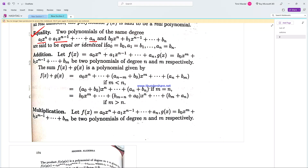Consider two polynomials: a0 x to the power n plus a1 x to the power n minus 1 up to an, and b0 x to the power n plus b1 x to the power n minus 1 up to bn. Two polynomials are equal and identical if the coefficients of like powers are equal. That is, a0 equals b0, a1 equals b1, and an equals bn.